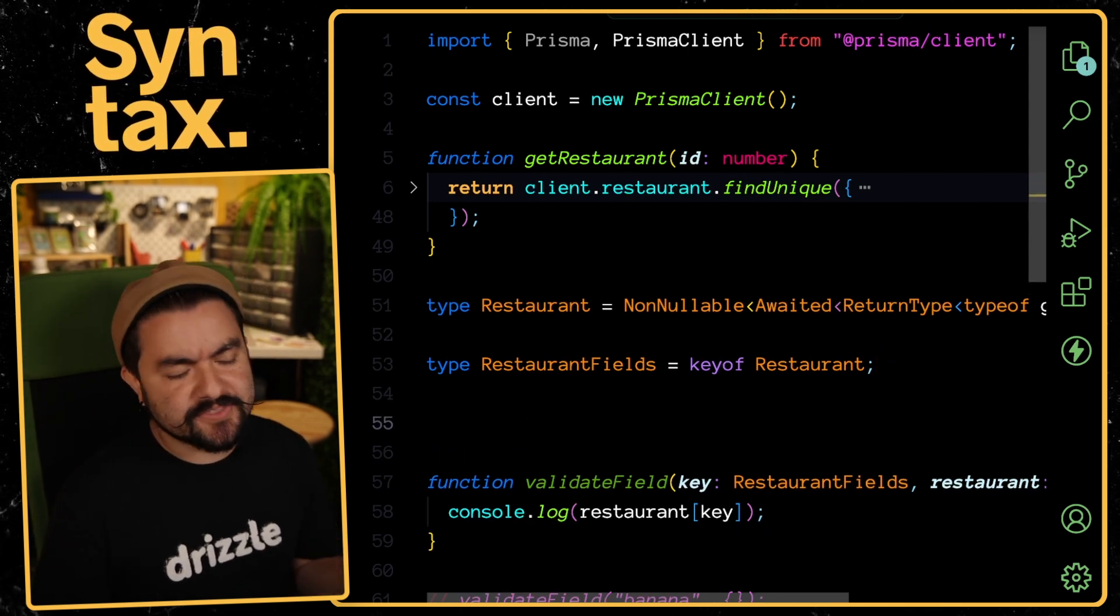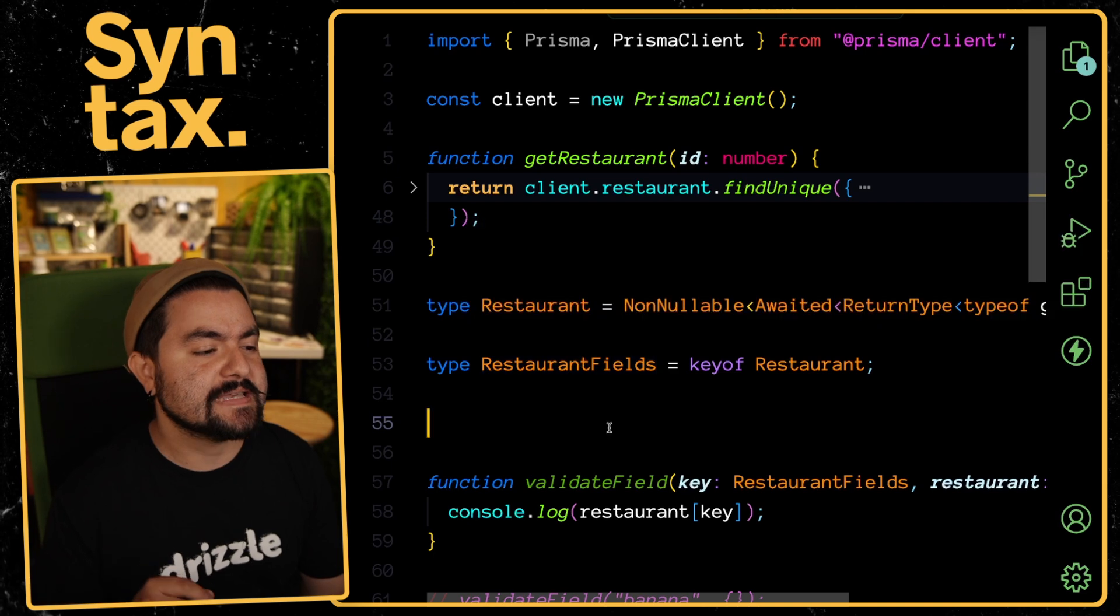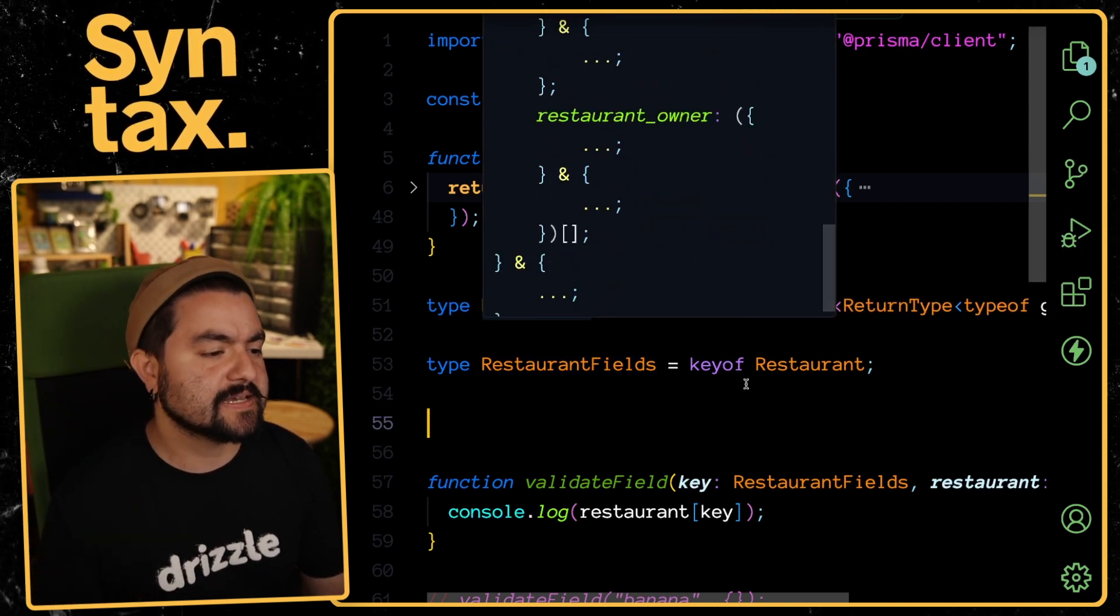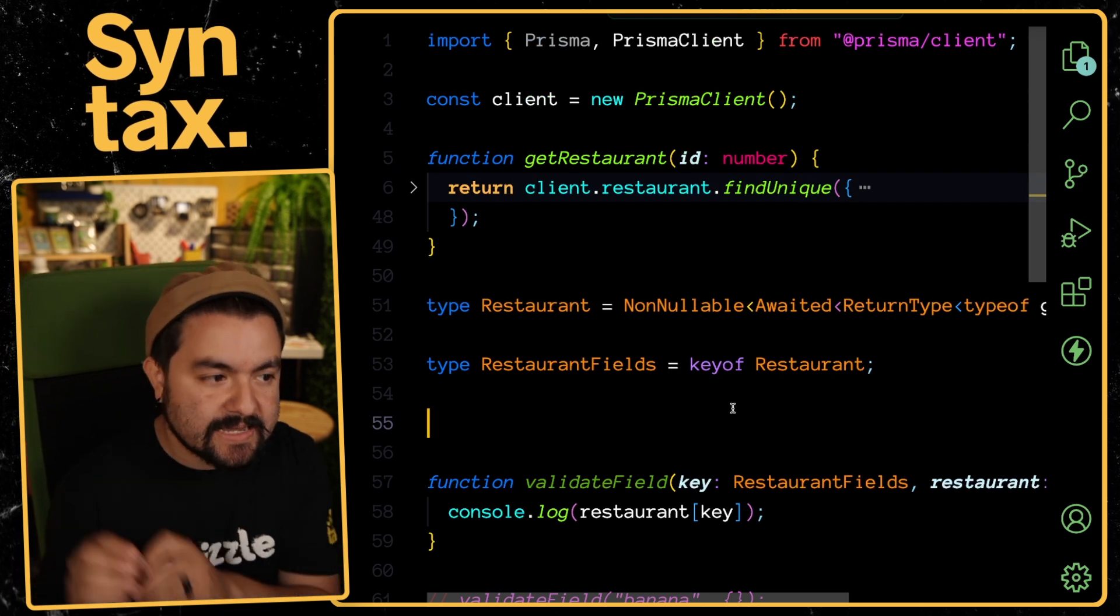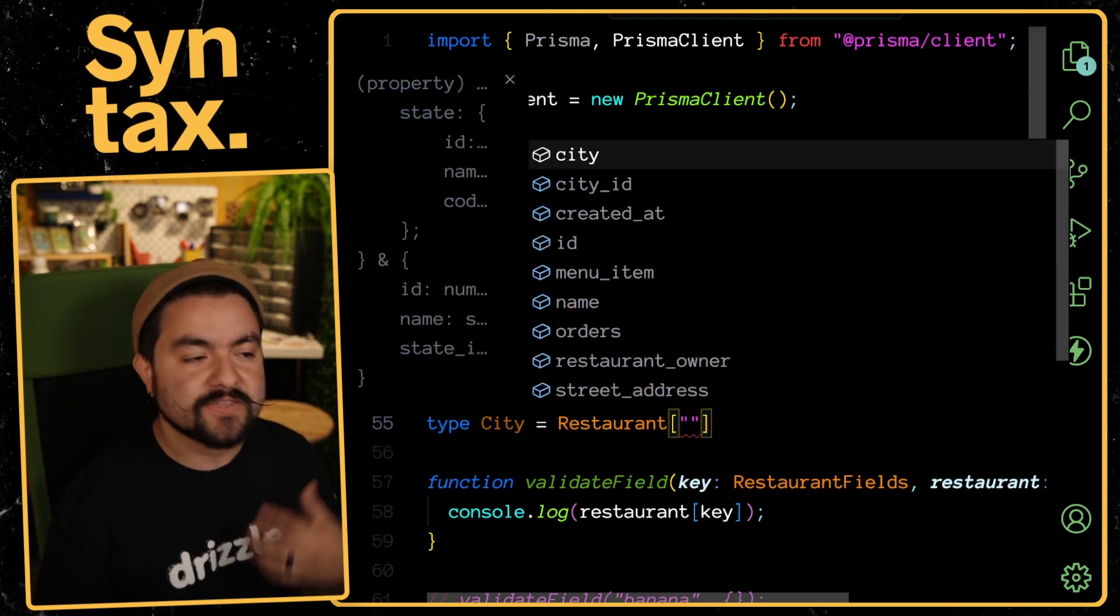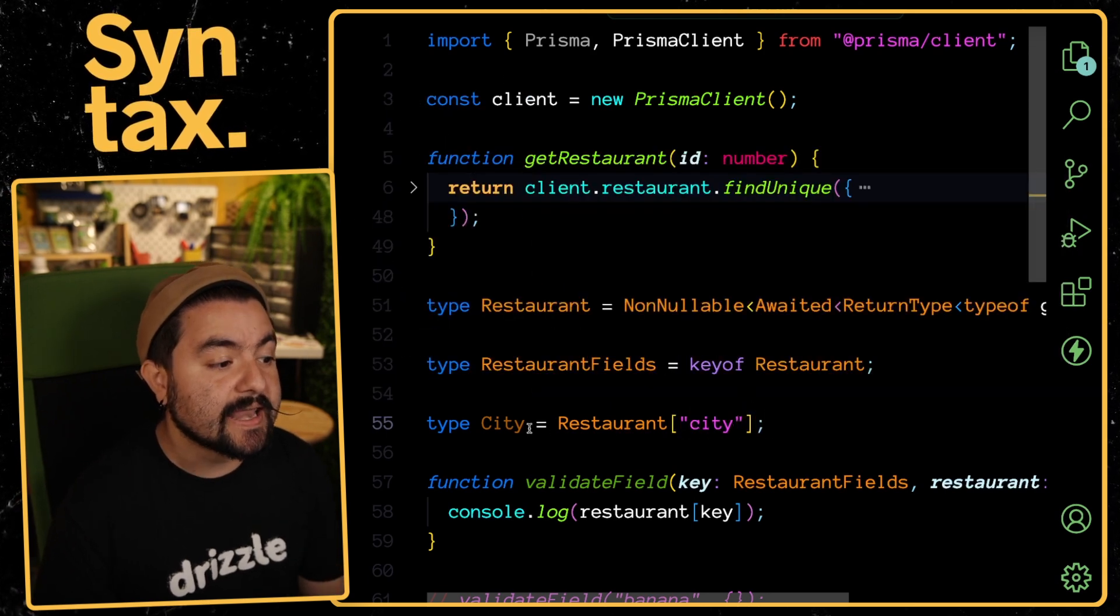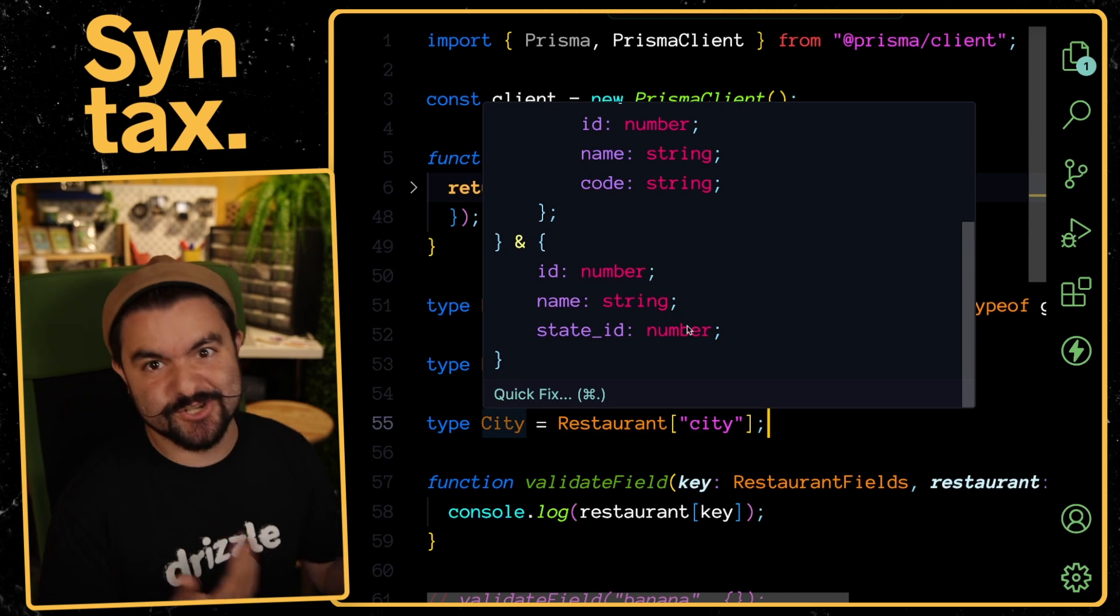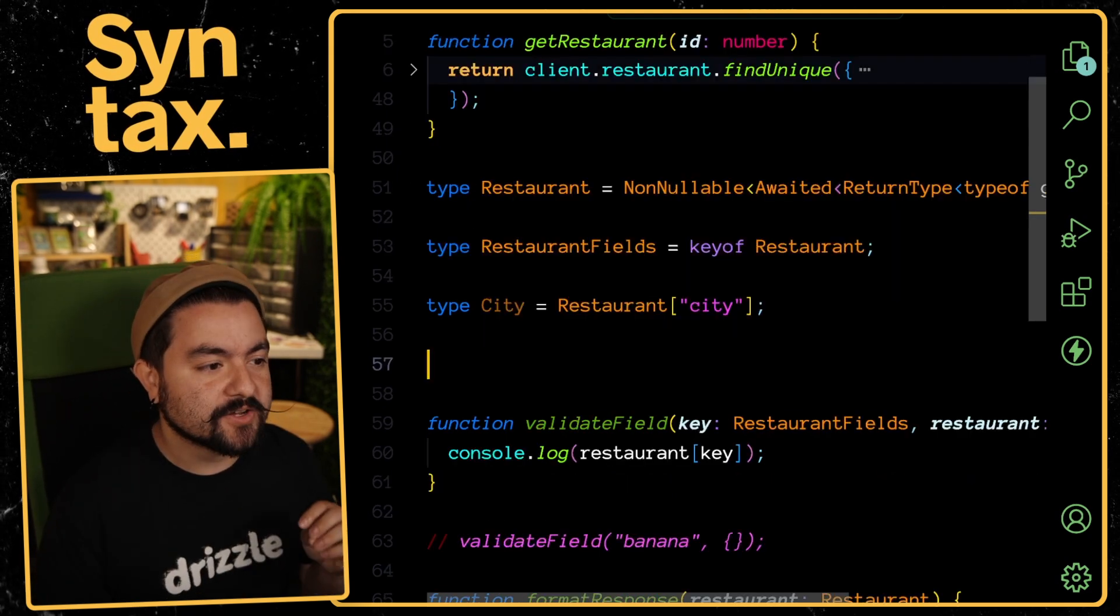Your next helper is nothing crazy, but essentially, what if I want a type of some nested type? If you look at restaurant, it has a bunch of things like menu items and orders and city and owner. Let's say I want a type that represents city that's inside of that type. I can just use bracket notation. City is restaurant bracket, you can see I get access to all these fields. If I say city, I now have a type that represents just that city type.